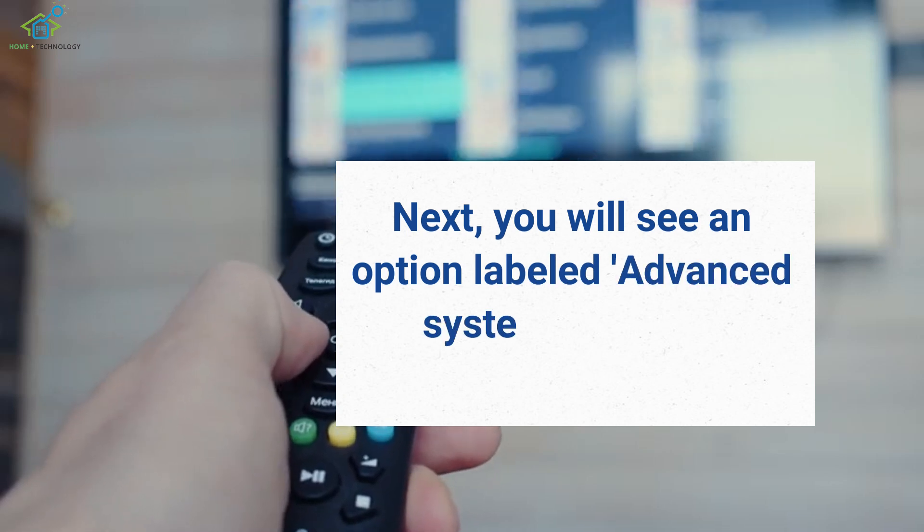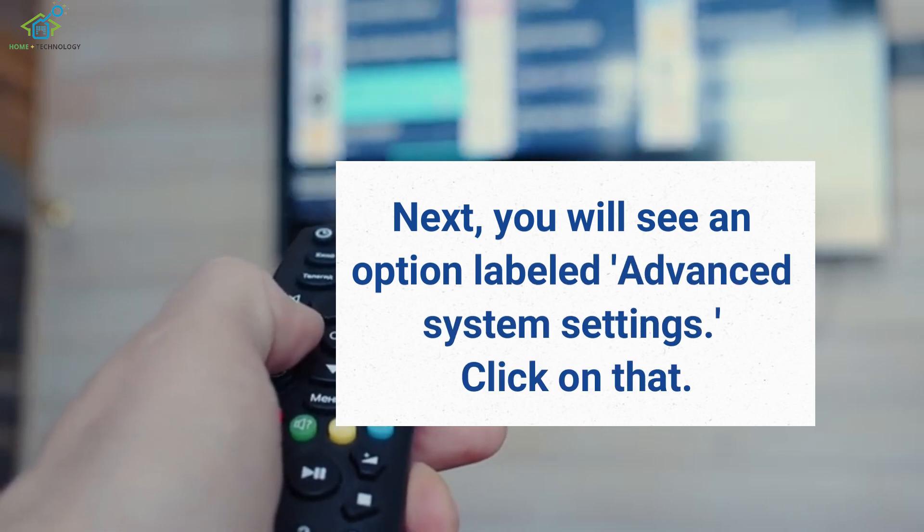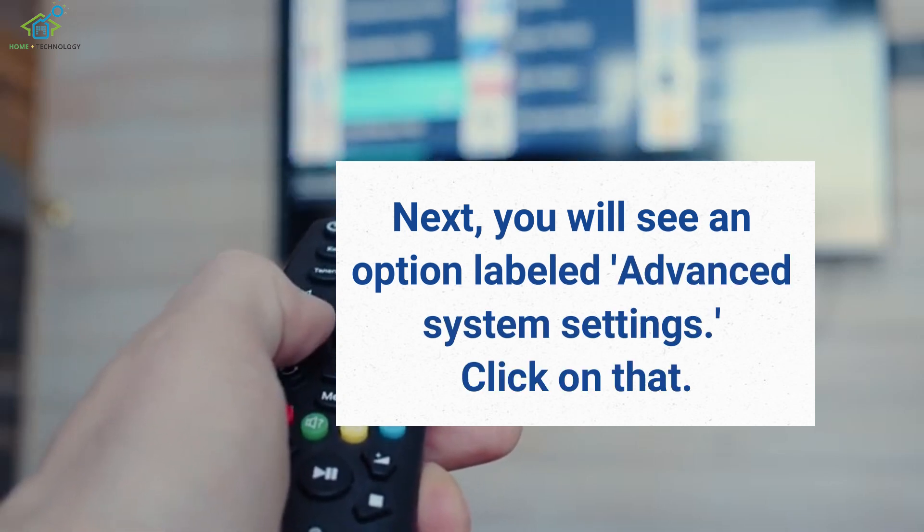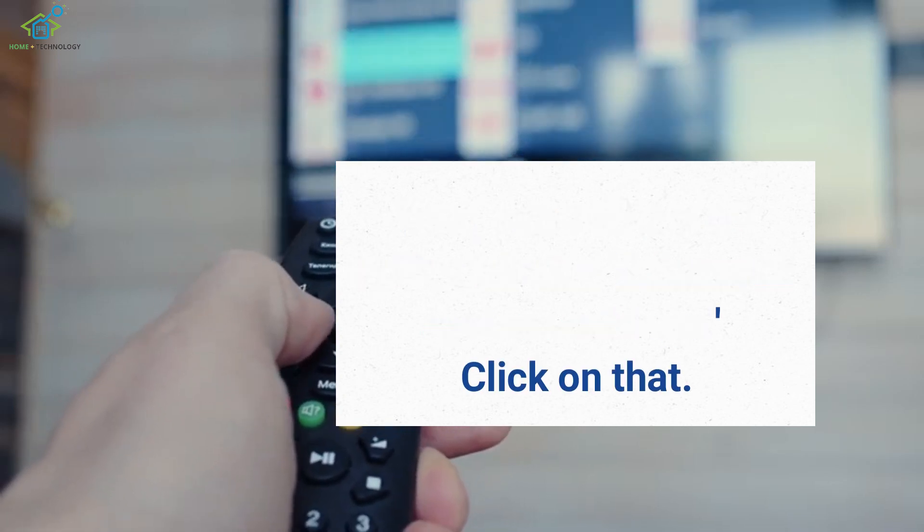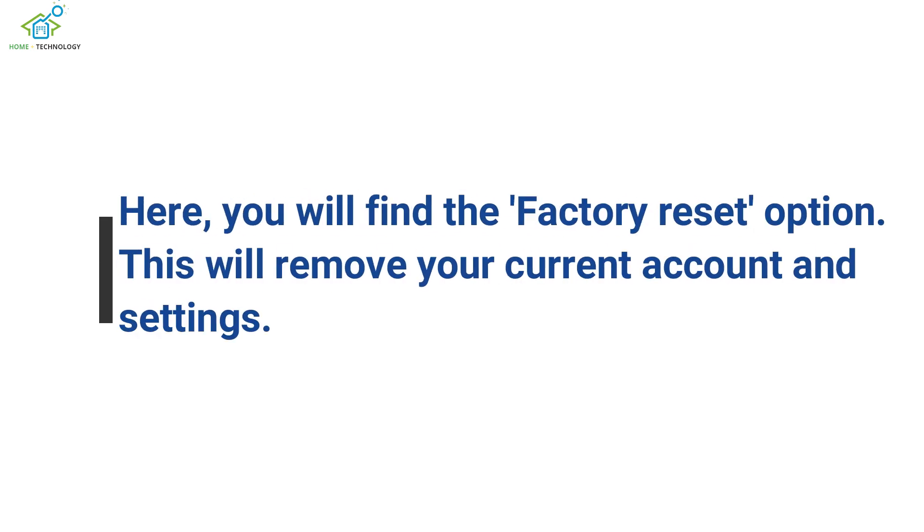Next, you will see an option labeled Advanced System Settings. Click on that. Here, you will find the Factory Reset option. This will remove your current account and settings.